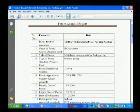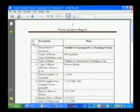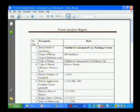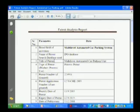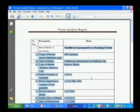After reading the patent documents, the first field in the report is the broad field of invention, which is multi-level automated car parking. The database used is IPO — that is the Indian database. The title of the patent is already mentioned — multi-layer. This is the report you have to prepare on the right side; the left side contains the fields that are provided.